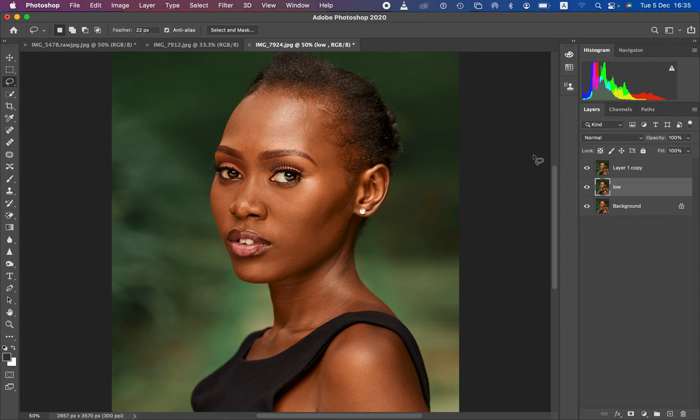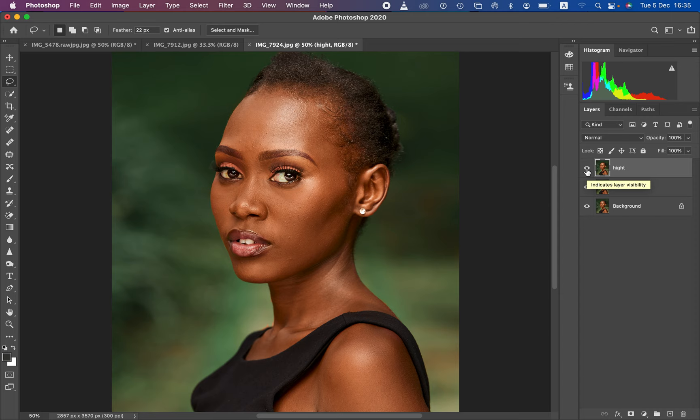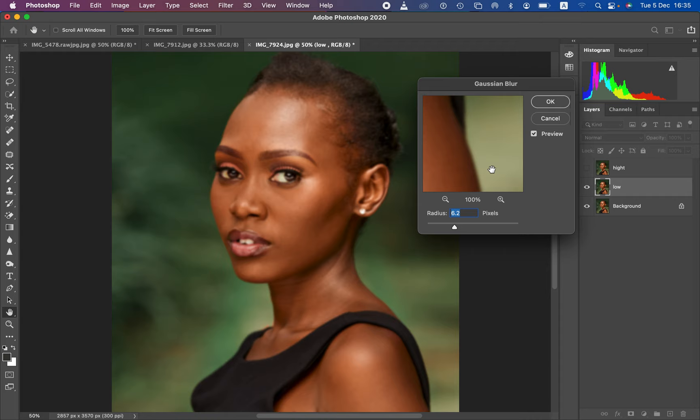This is the most important step when it comes to retaining and achieving the best results using frequency separation. Simply double-click and name this layer 'Low Frequency' — you can name it 'Color' — and double-click the other layer to rename it 'Texture' or 'High Frequency.' After doing that, we want to do the most important step: extracting the colors.